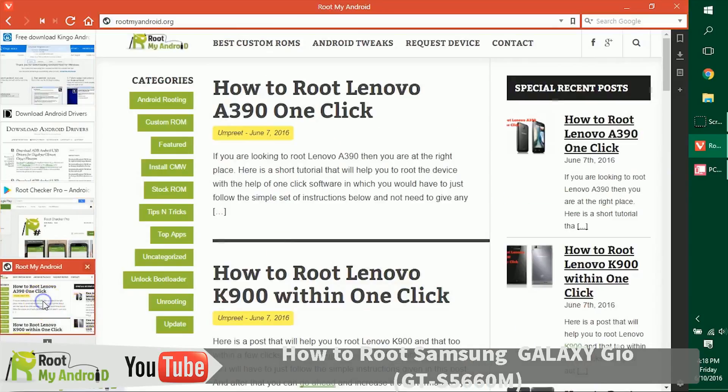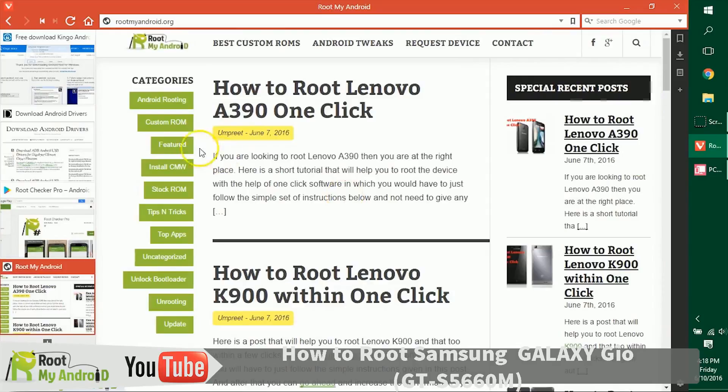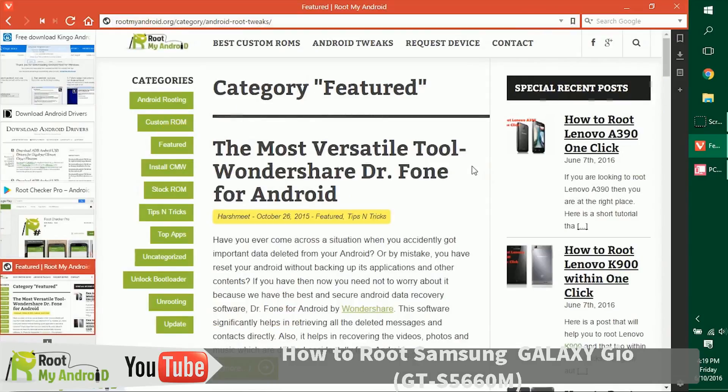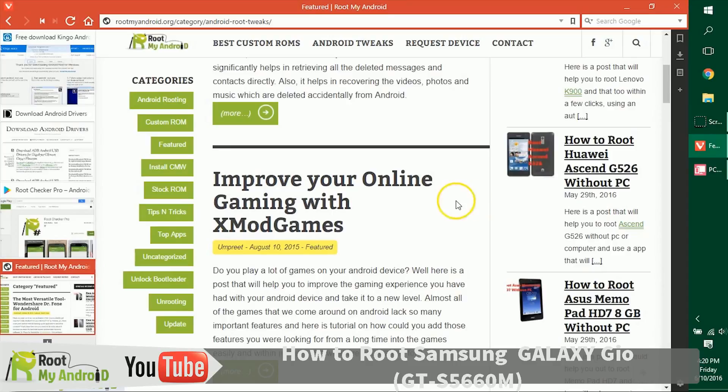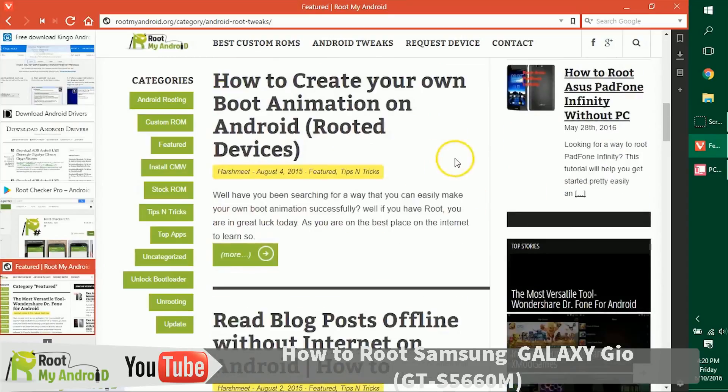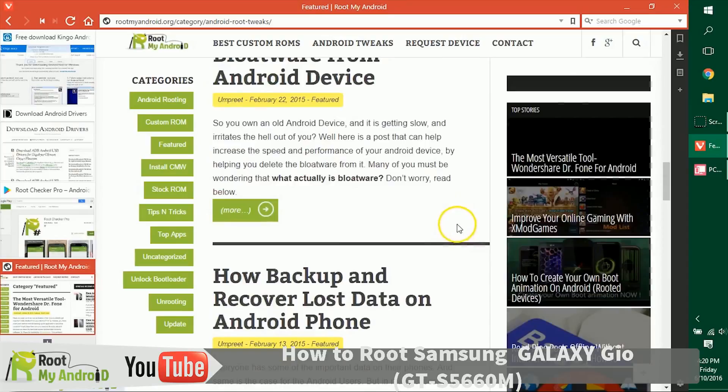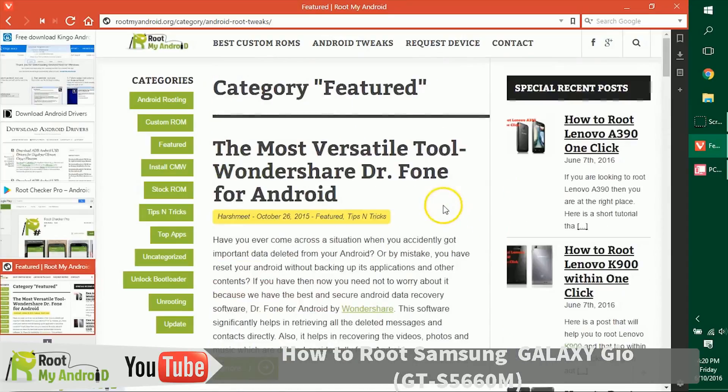After checking the root access with the Root Checker Pro, you can also log on to our website rootmyandroid.org. The link will be provided in the description. Go to the featured section. In this section, we have tons of tutorials like how to increase RAM, how to increase internal memory, how to download paid games from Google Play itself. Also, you can get in-app purchases without purchasing or giving a single penny to Google Play by reading this tutorial right here.